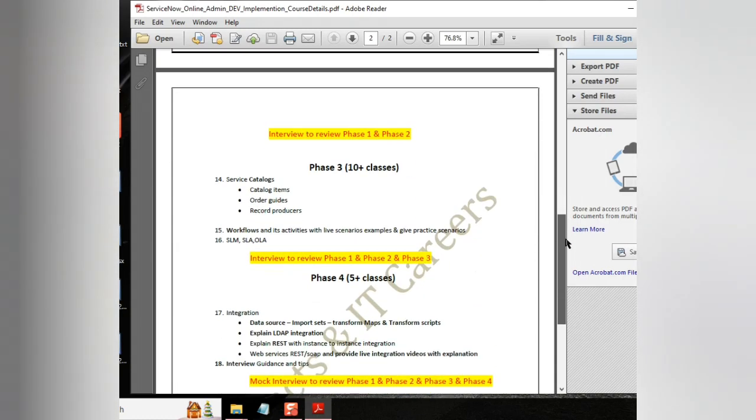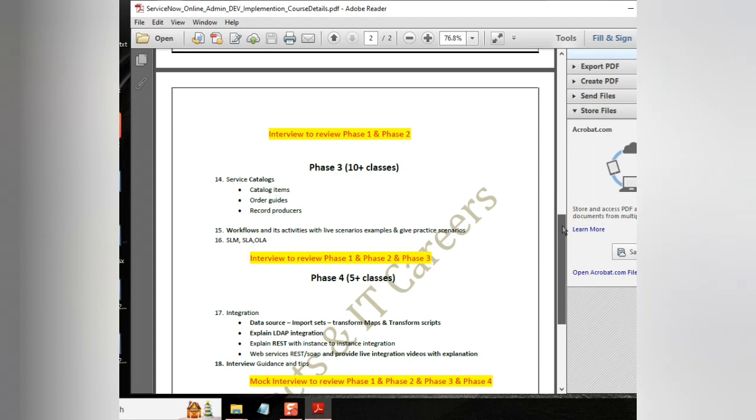And moving to the next phase, we have another phase called Service Catalogs and Workflows. It requires close to 10 to 15 classes. It is very essential for ServiceNow development, because half of our work will come from this.